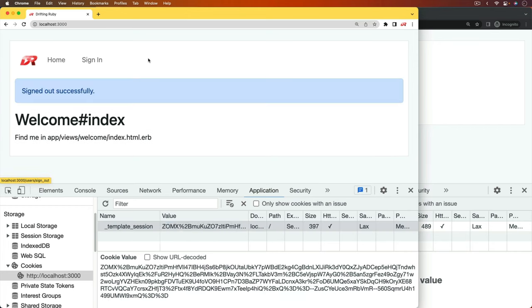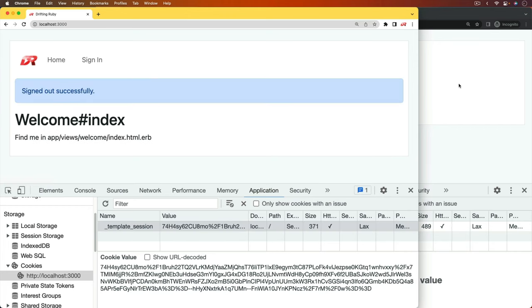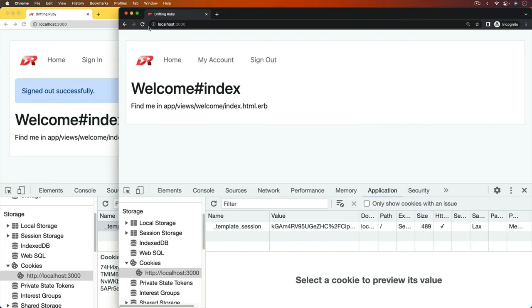So even if this user signs out, over here on the malicious browser, they're still signed in. And this kind of attack can be very damaging, depending on which website it was that the account was compromised on.